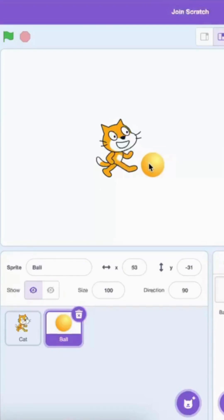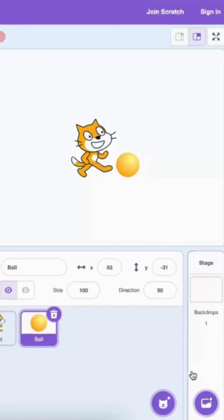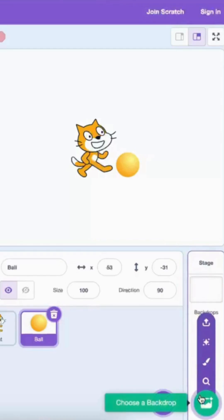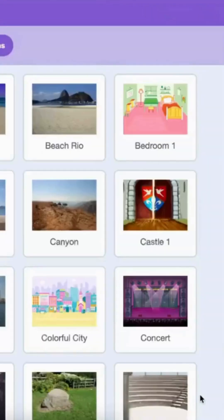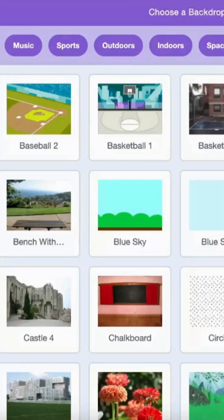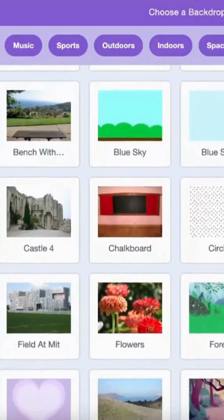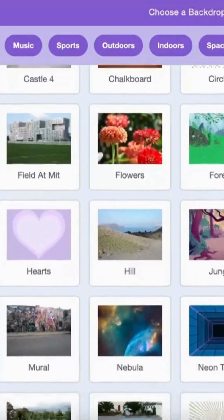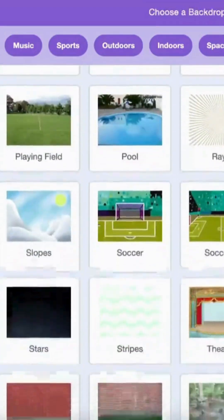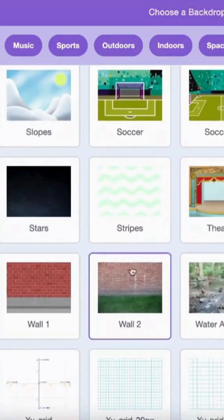Now, it looks like the cat is playing with the ball. How about we add a nice background to make it even better? We can do this by clicking on the choose a backdrop button. And we can look for a cool backdrop from this list.